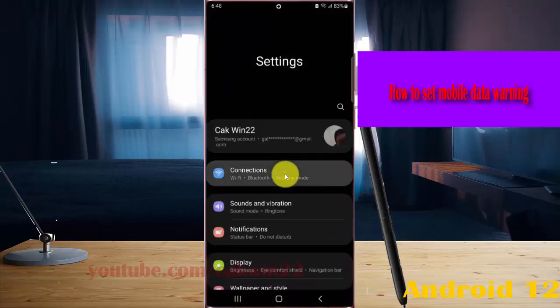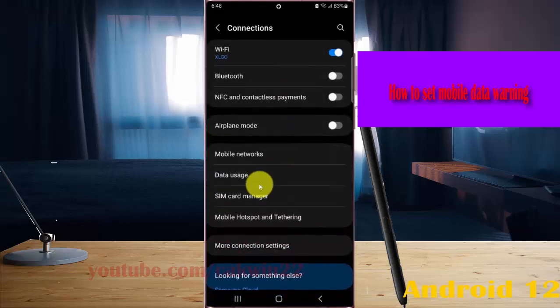Select Connections and then tap Data Usage.